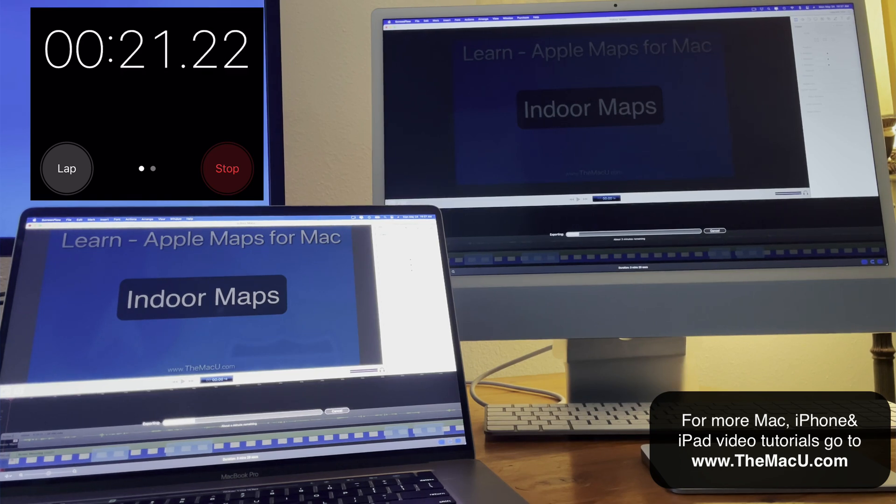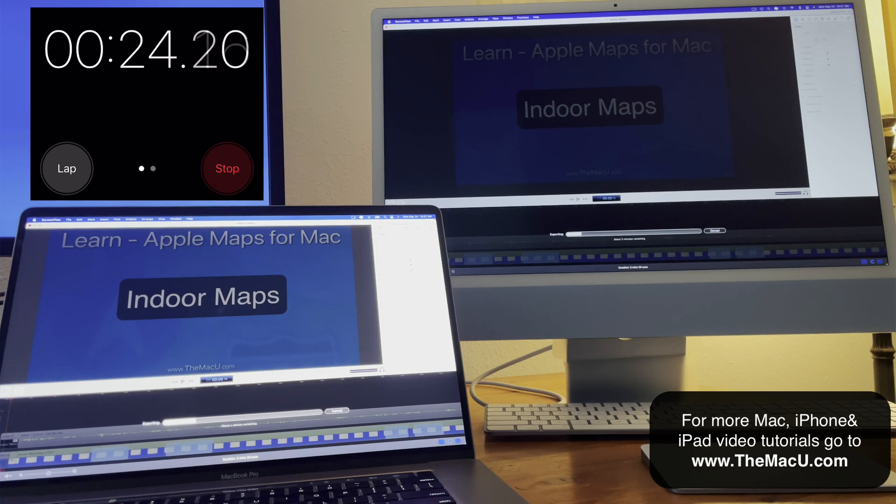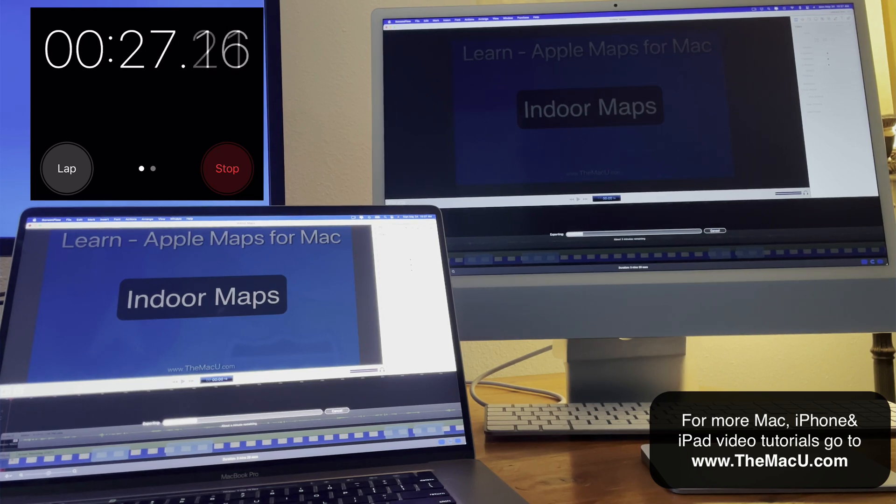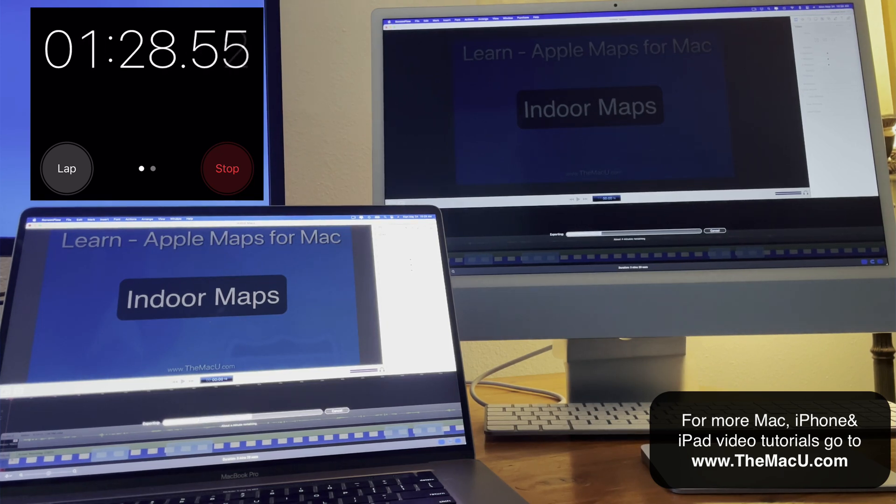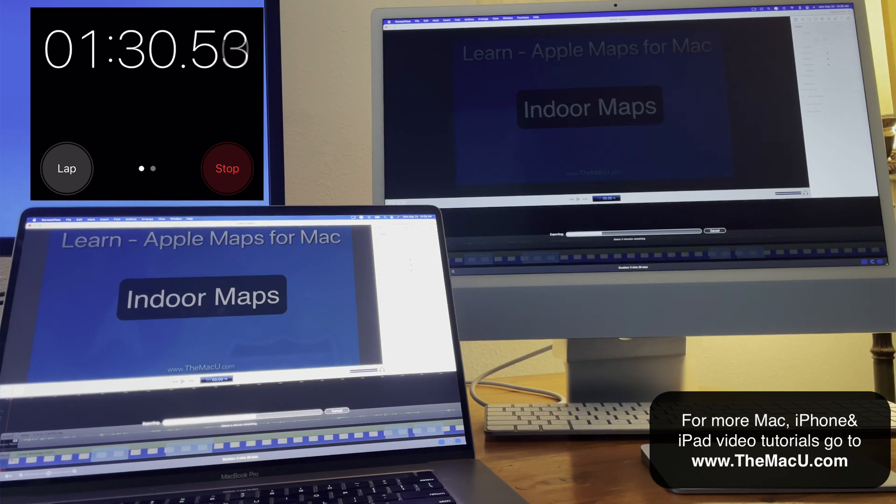One major plus of the M1 is how cool it remains. The fans on the iMac never even start up. But the MacBook Pro fans spin up and get pretty loud, which we can hear in this clip.